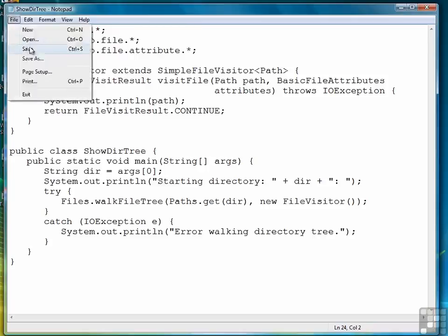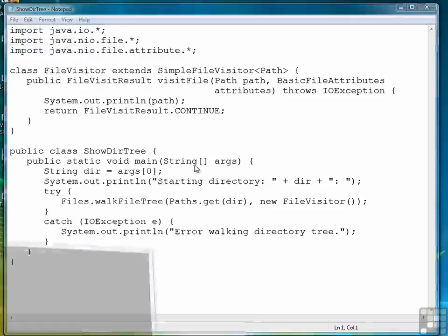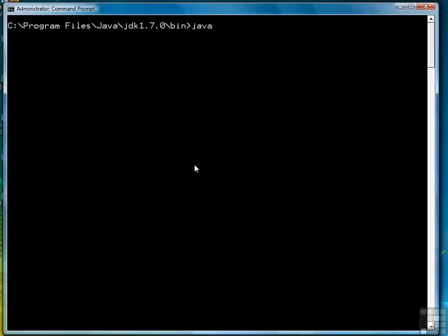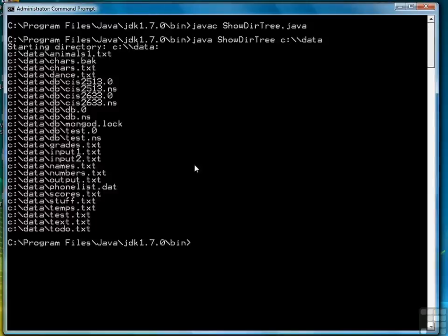So we'll save the file. Come back to our command prompt. Compile it. Let's do a simple one. This only has files, so we don't have a problem.